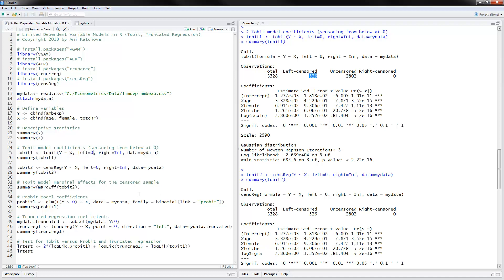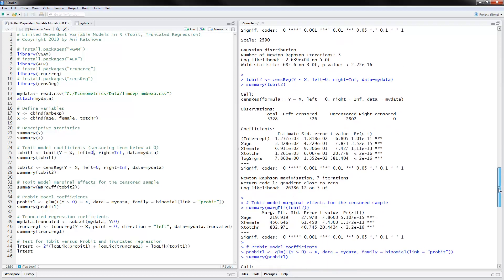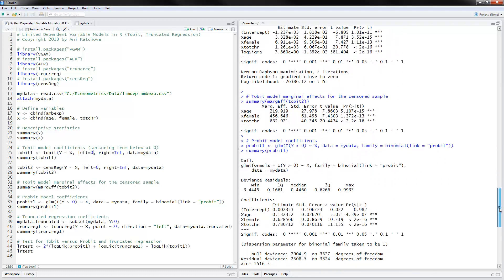Okay, so this was how to do the Tobit model. Two different ways, same results. Next thing to do is you can calculate the marginal effects. And that is simply done by doing the marginal effects command. And you put here the estimates coming from the censored regression. And these are the summaries here that we have for the marginal effects.